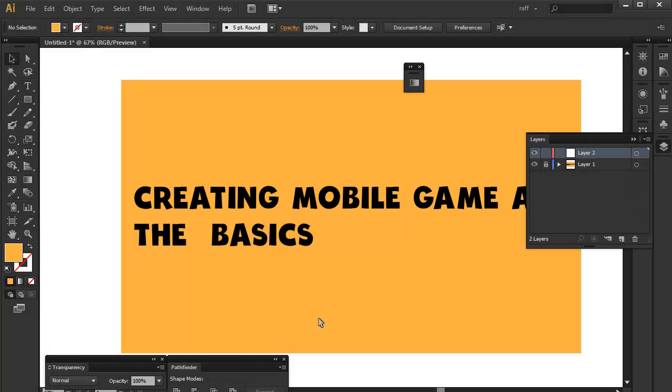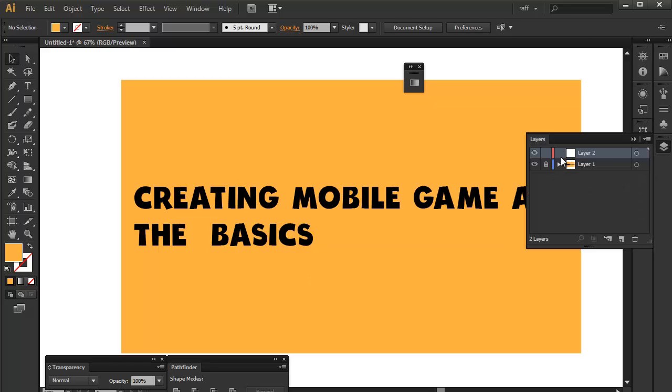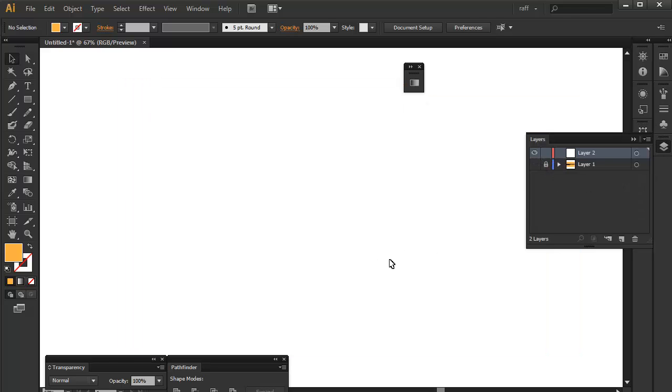Hi guys, Raf here and today I'm gonna teach you some basic workflows on how to create your first mobile game art. So it's pretty basic and I'm gonna walk you through what the tools you need, the workflows you're gonna do and some basic concepts. So what you're gonna do first is every artwork should start with at least a shape, right?